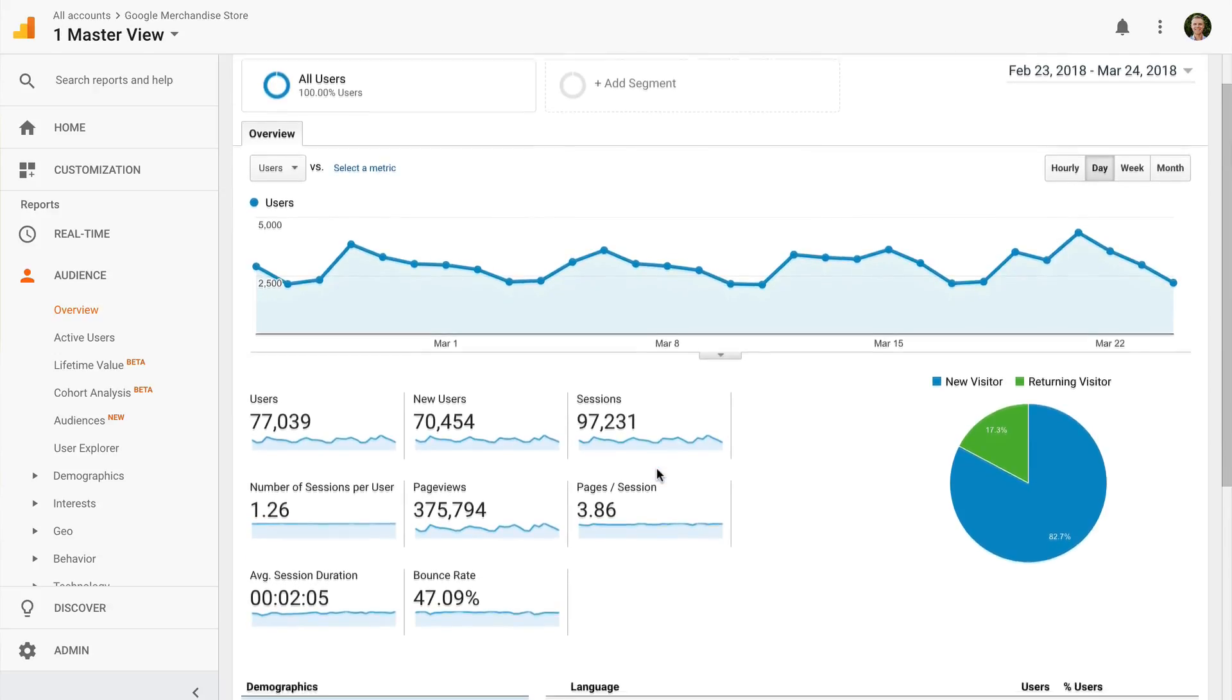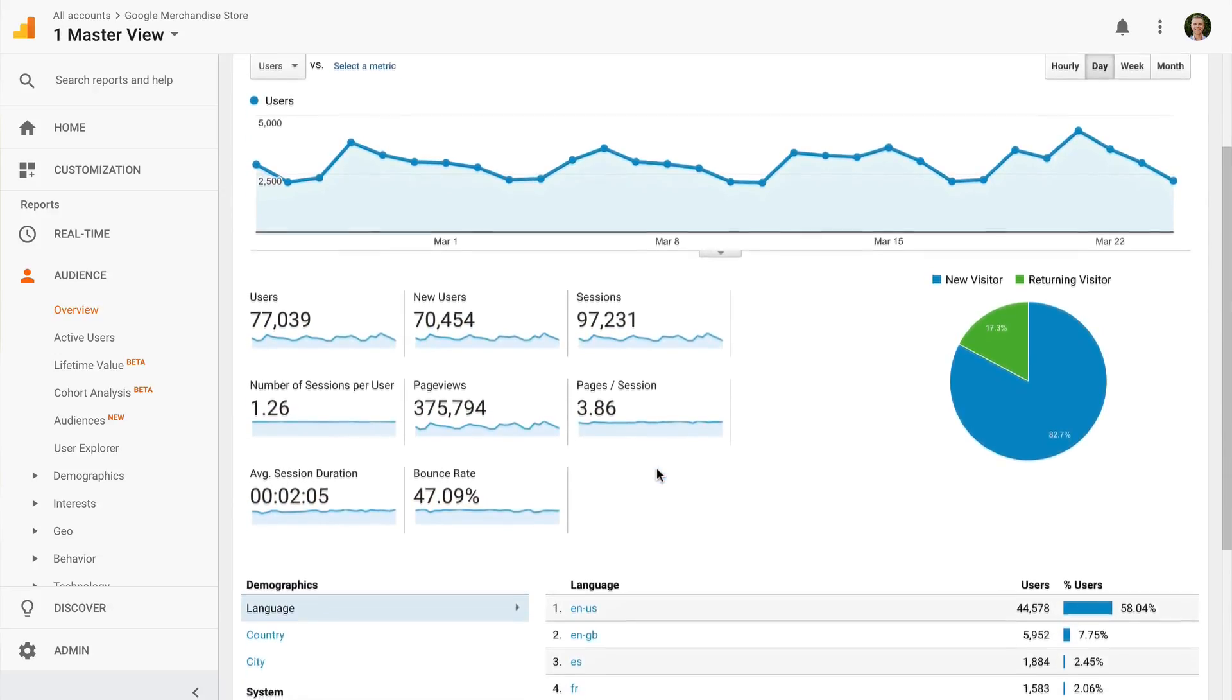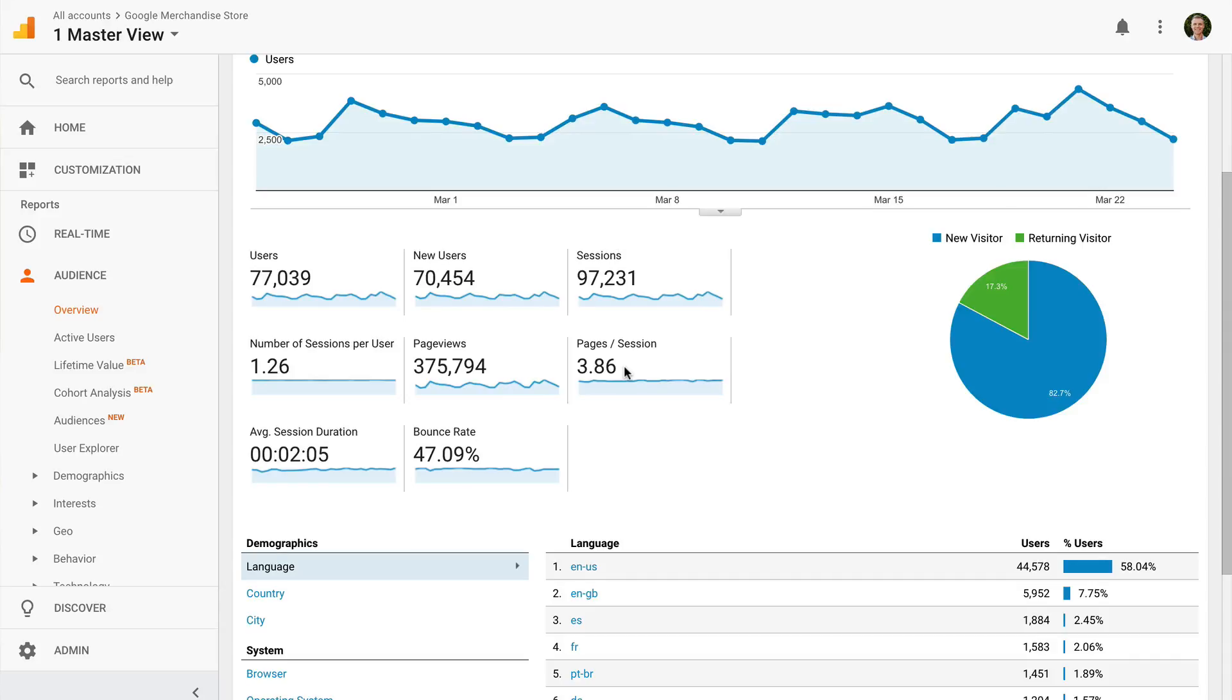Page views tells you the number of pages they've viewed, and then we can also see some engagement metrics, which provide a general indication of how people engage with our website's content. We can see pages per session, which tells us how many pages each person views on average during a session. If we want people to navigate to lots of pages, for example on our blog, then we might aim to increase the average pages per session. We can also see average session duration, which tells us the average amount of time people spend on the website.